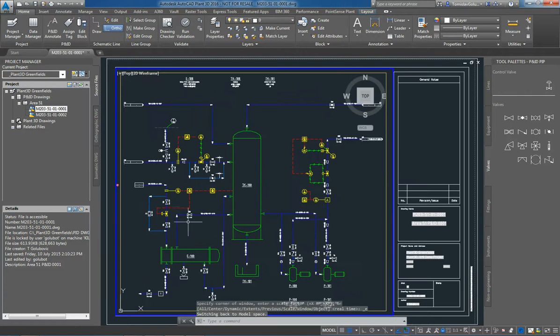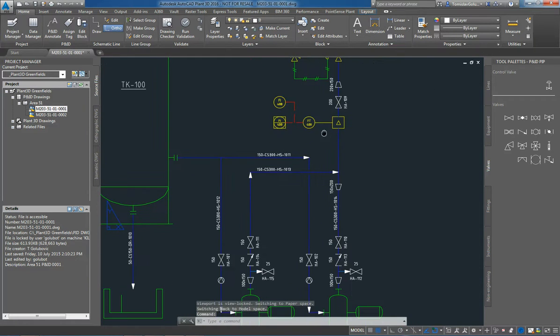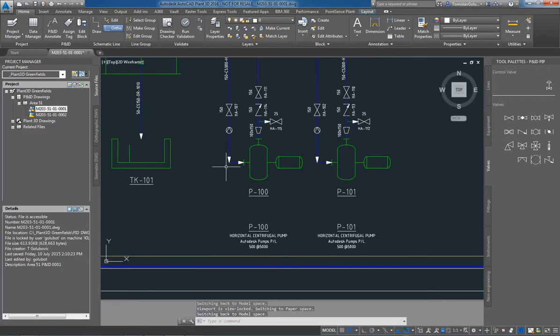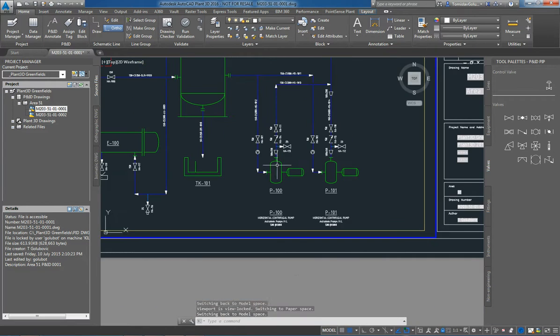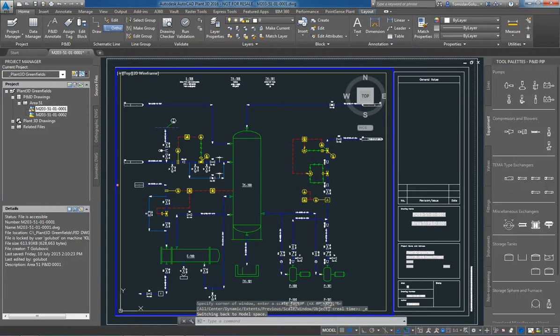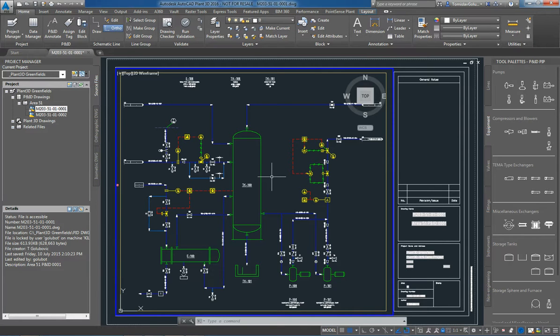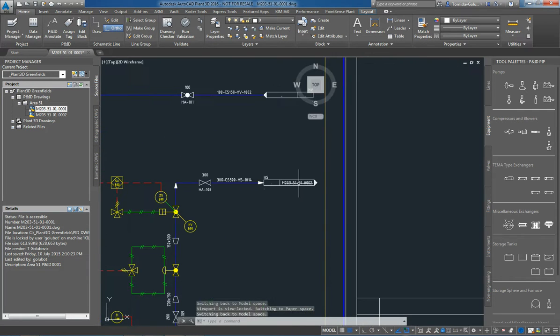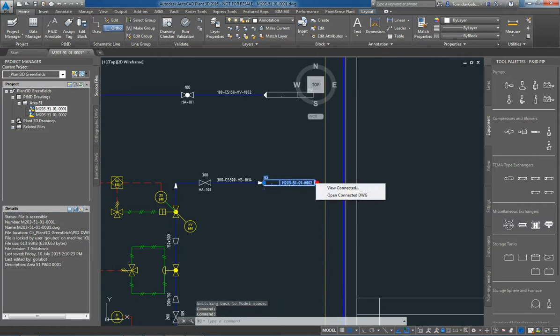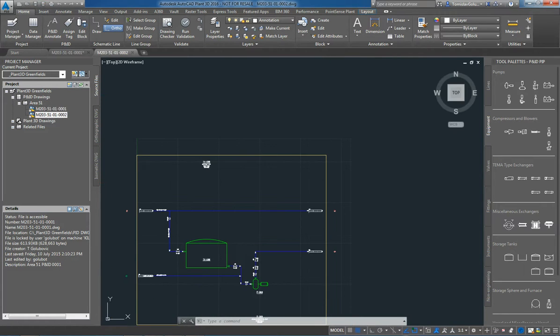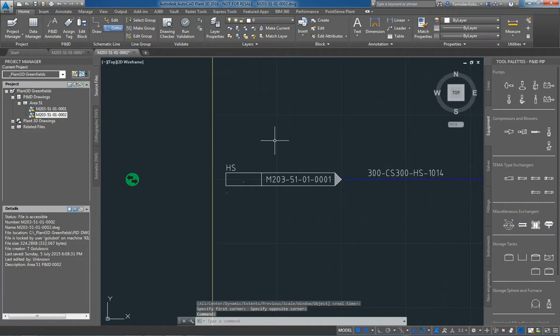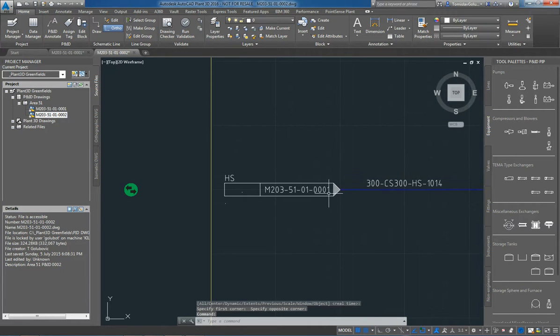So we can go through the P&IDs, put in all the lines, we've got instrumentation, we've got other valves, we've obviously got other pump symbols, tank symbols. The equipment blocks are fairly extensive. By the same token, you can bring in normal AutoCAD blocks and convert them from non-intelligent to intelligent lines as well. Even with the off-page connectors, I can select an off-page connector and I can say view the connector or even open the connector drawing. So if I click on open connected, it takes me straight to that off-page connector and I can continue running the line there as well.